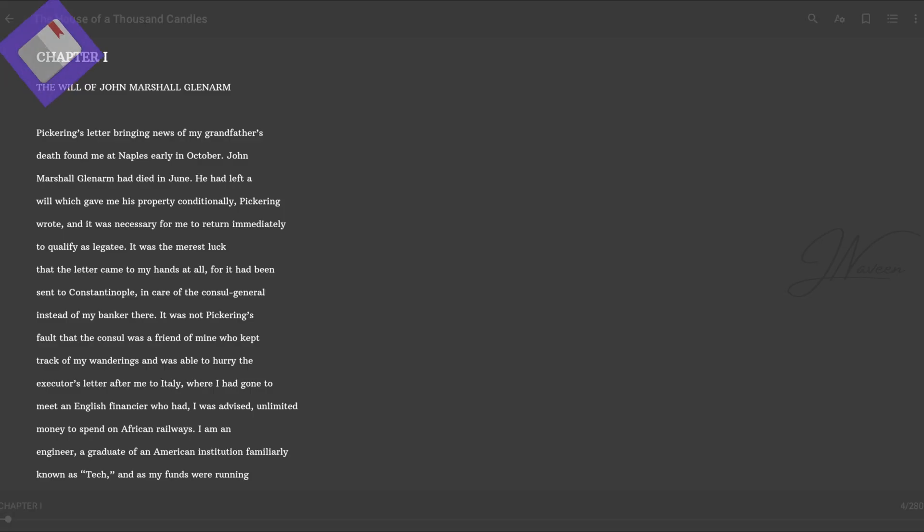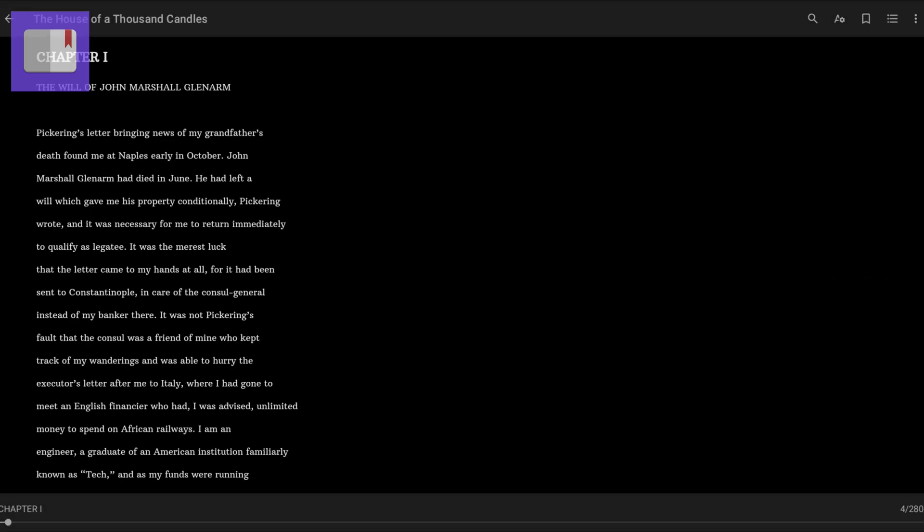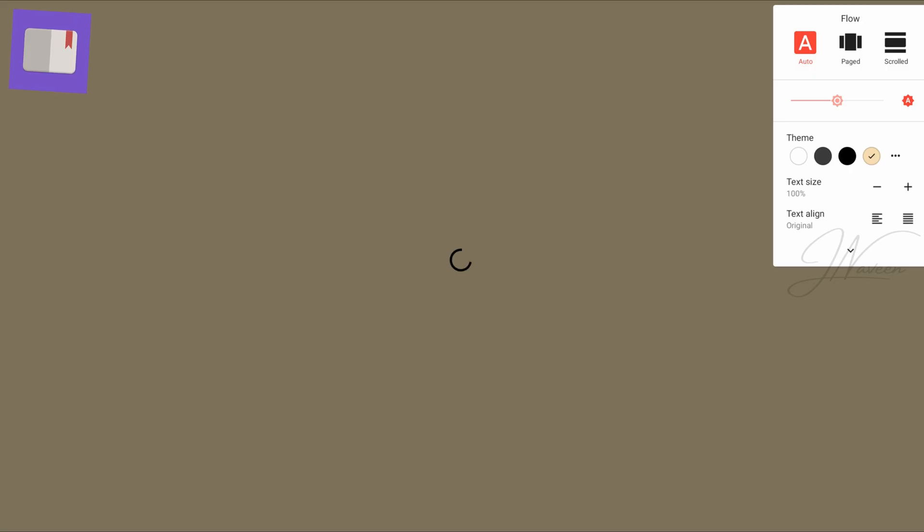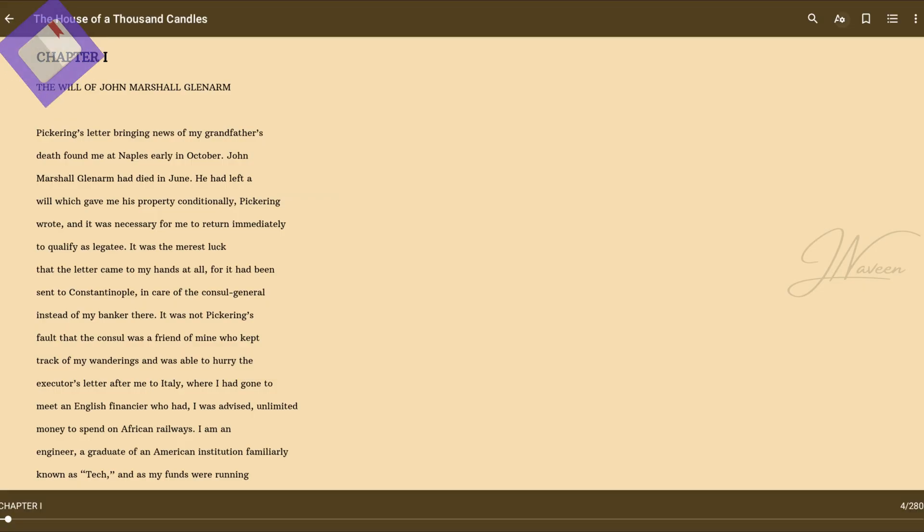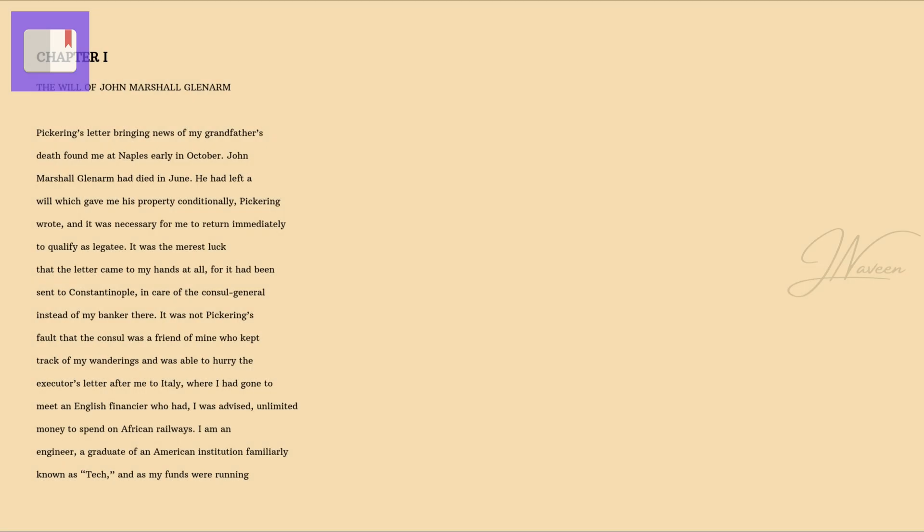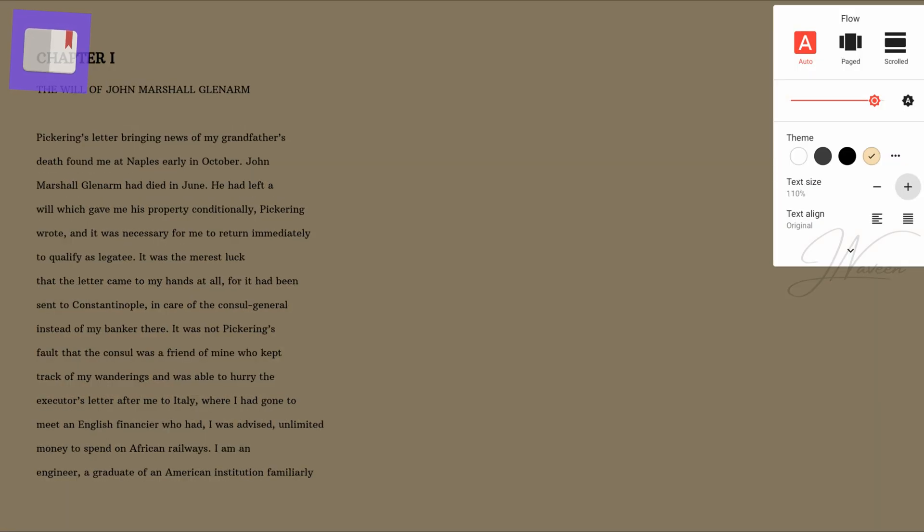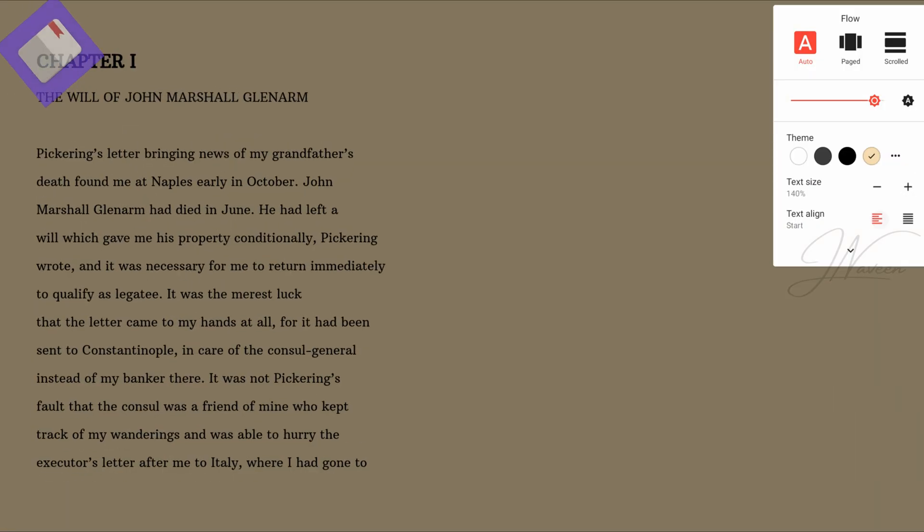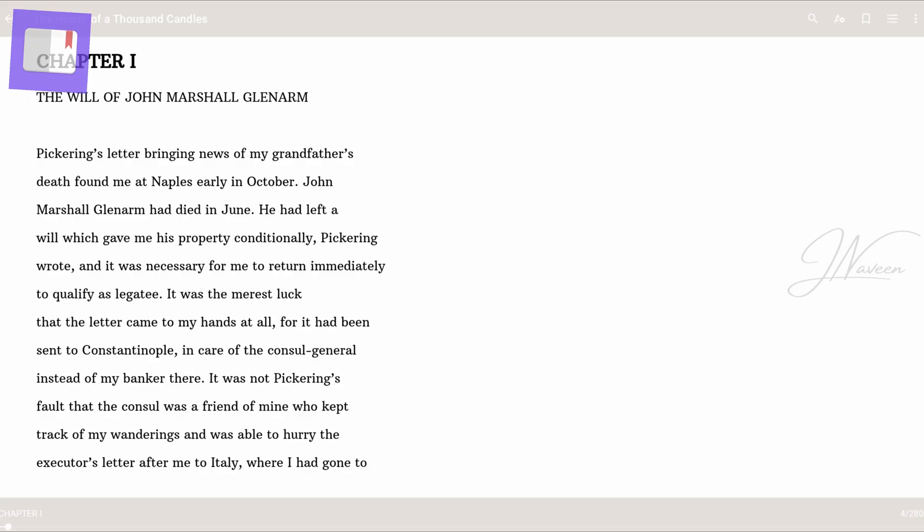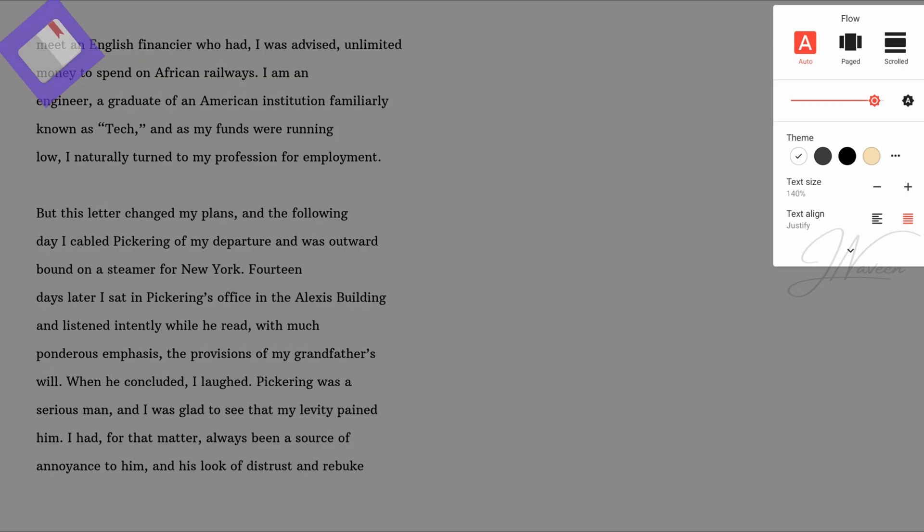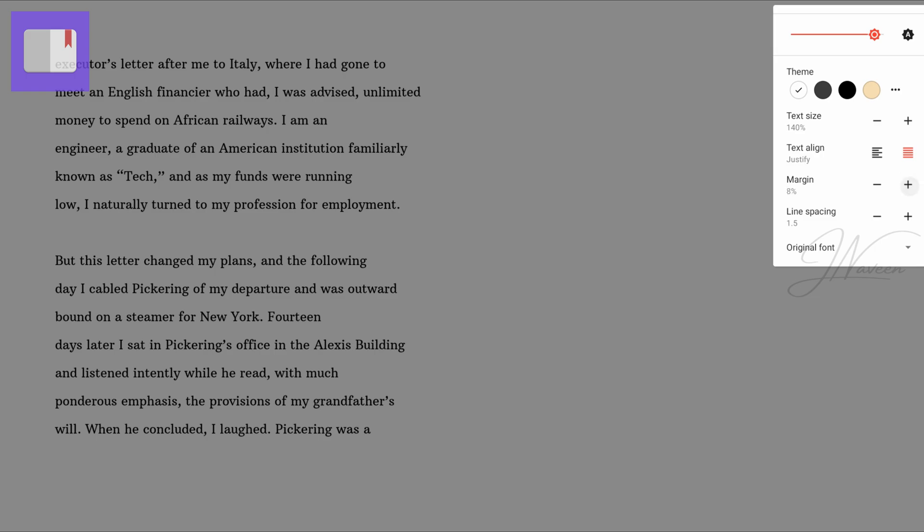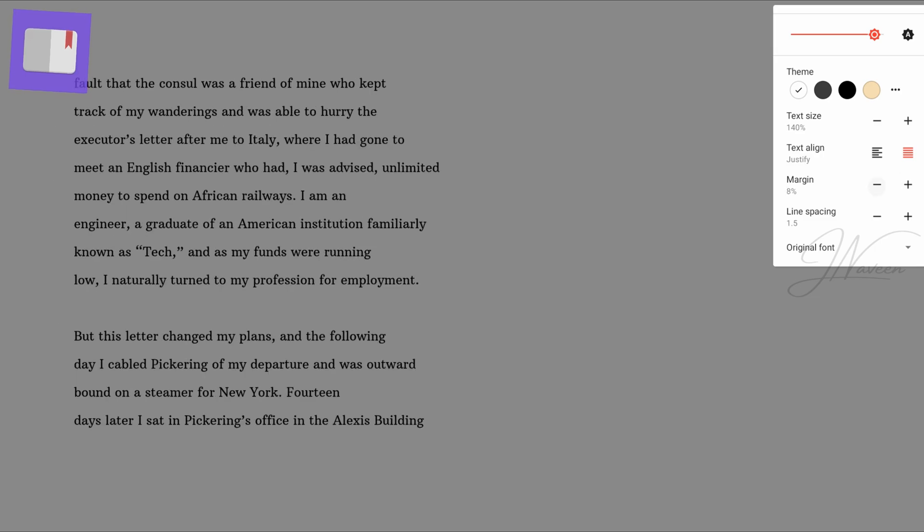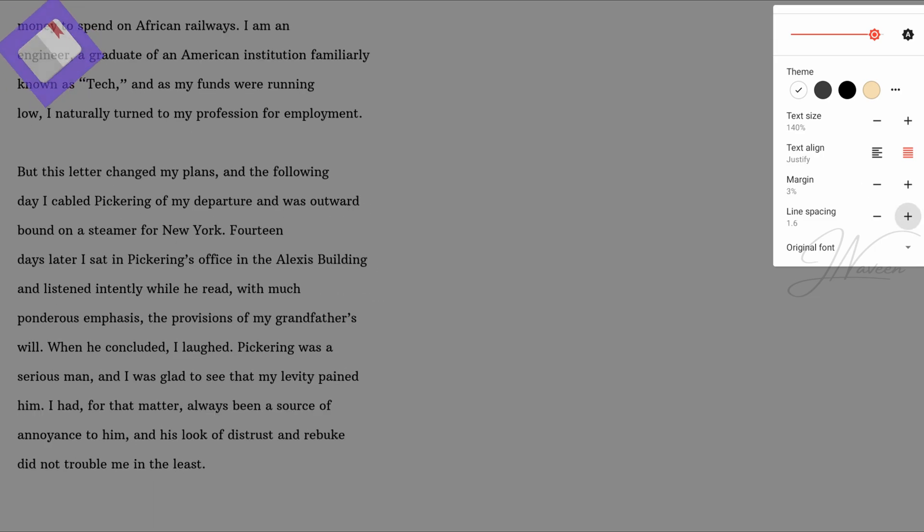The option to switch between pages and scrolling caters to individual preferences, and the app's adherence to Material Design enhances its visual appeal. For enthusiasts seeking an ad-free experience, Lithium offers a 100% ad-free environment.